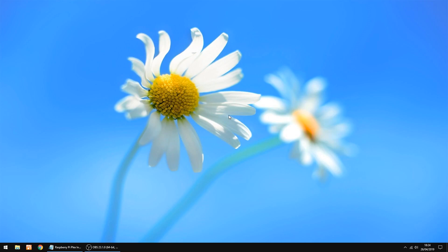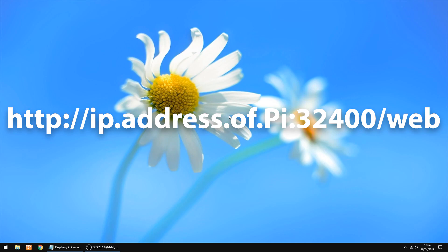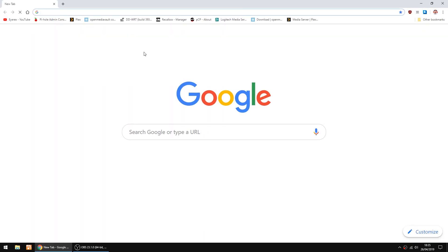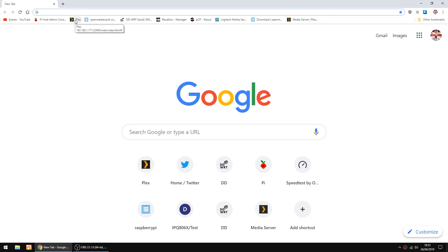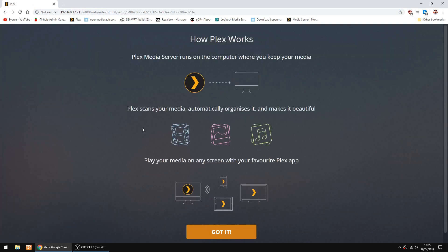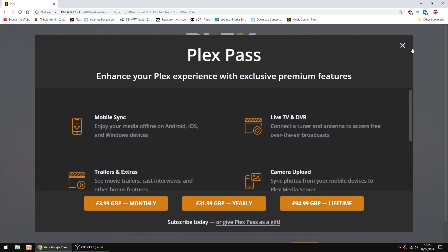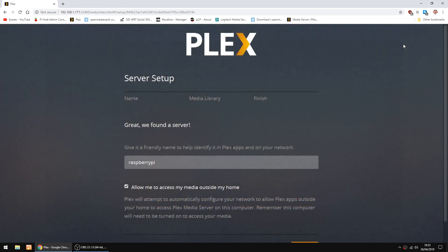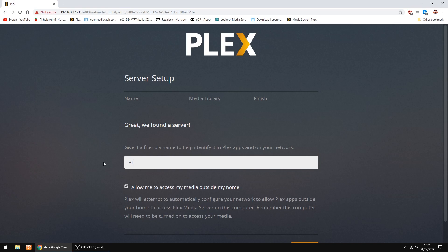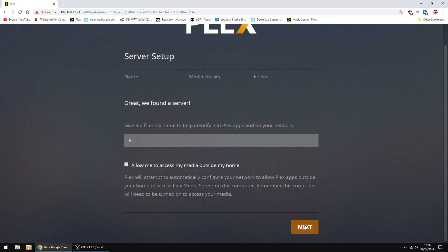The thing we're going to do now is log into Plex via your browser. So it's the IP address of the Raspberry Pi plus colon 32400 backslash web to log into the Pi. I've already got a shortcut. Right, we're logging into Plex for the first time. So down the bottom, just click got it. And you can just cancel that. Click the X. This is the name of your Plex server. So you can call it anything you want. I'm just going to call it Pi. I don't use my Plex server outside my home, so I'm going to untick that box and just click next.